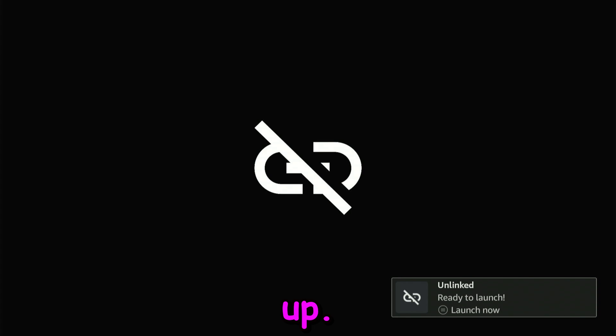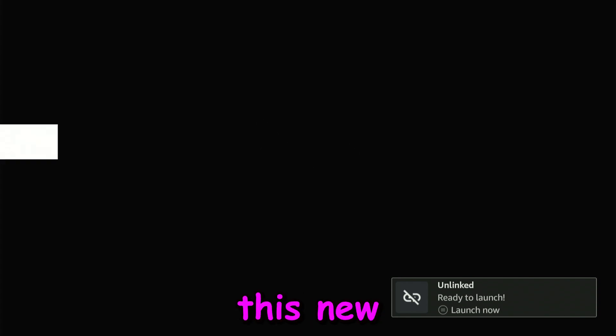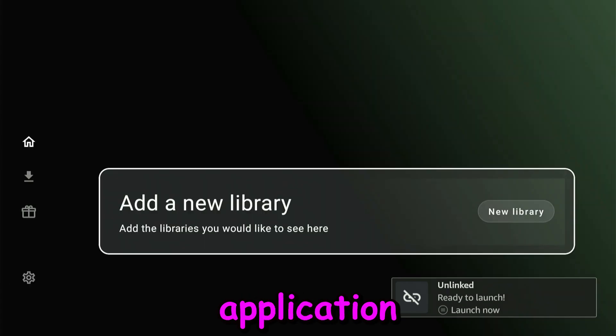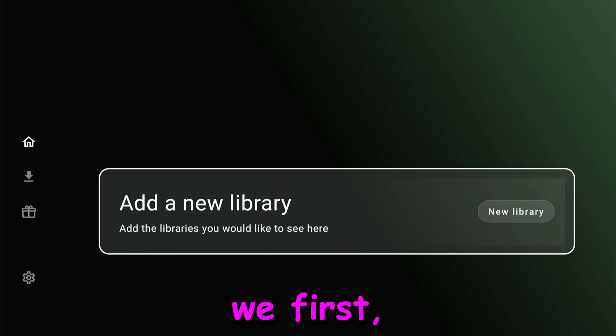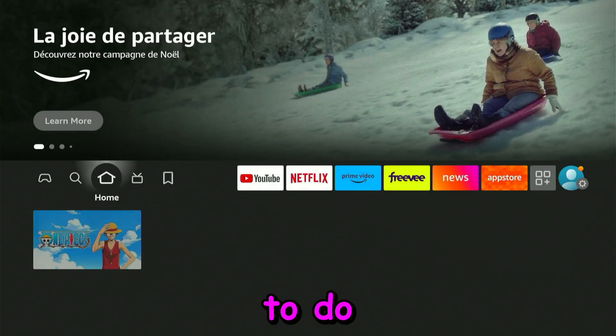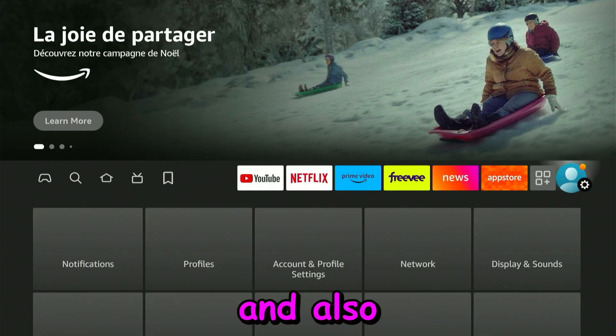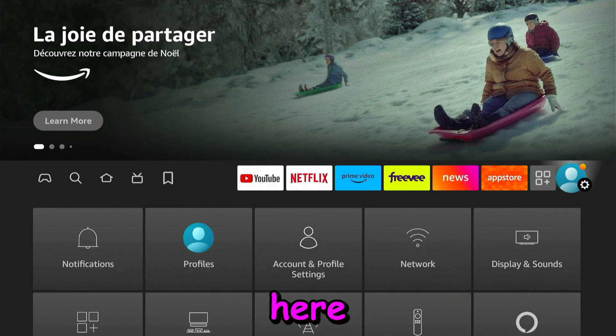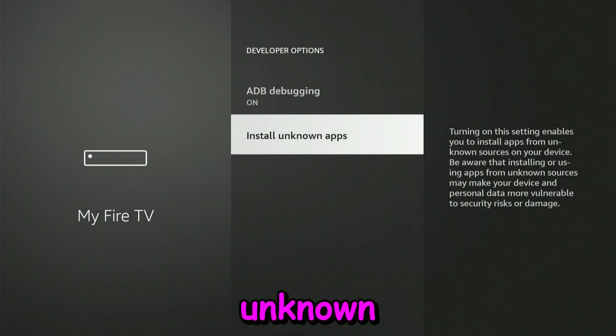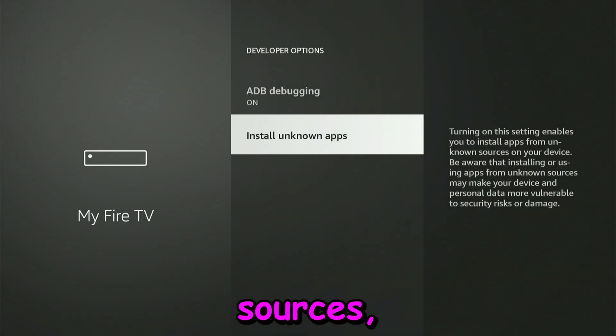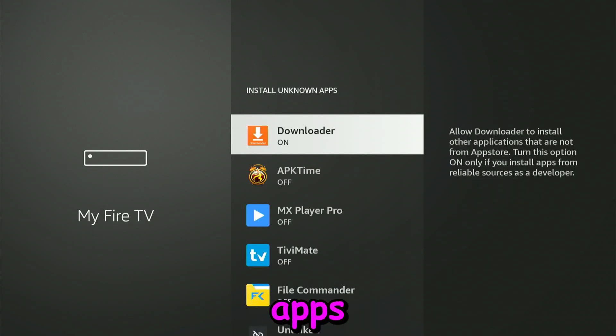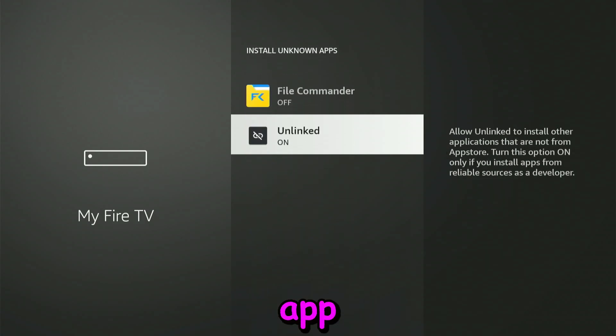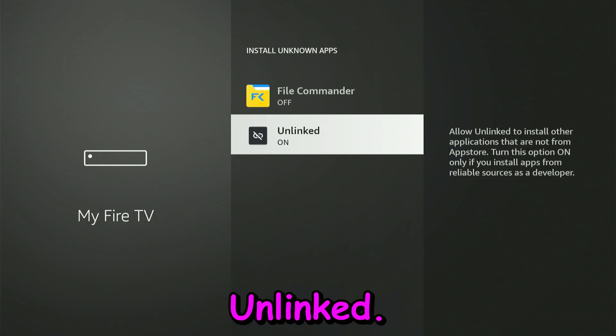Now we're in this new app store and application. What we have to do first is go back to our Settings. Here we need to give it permission to install from unknown sources. Go to Install Unknown Apps and toggle on this new app called Unlinked.